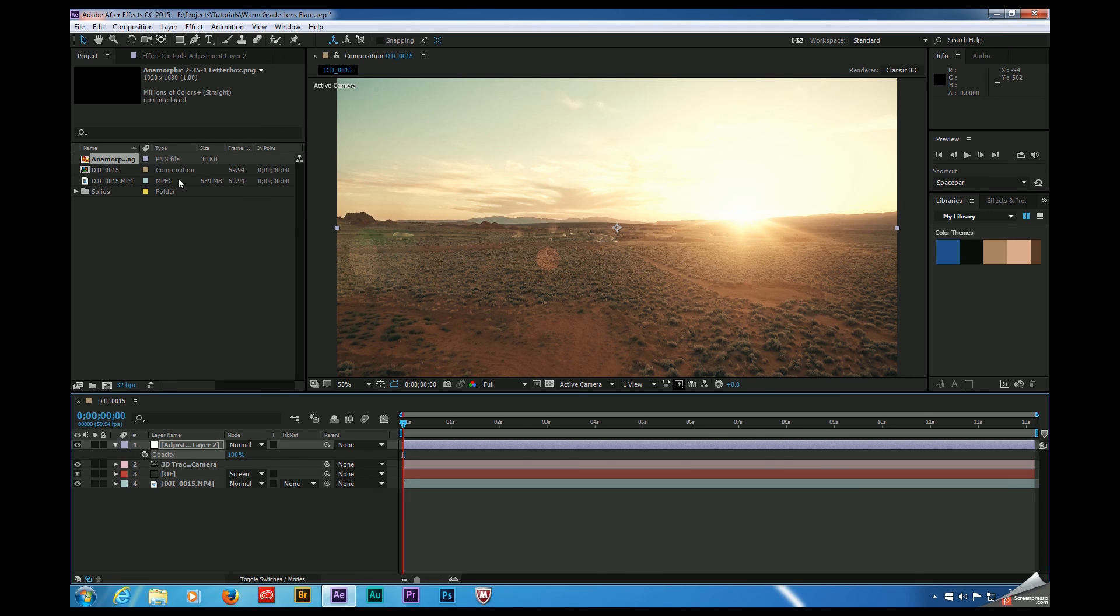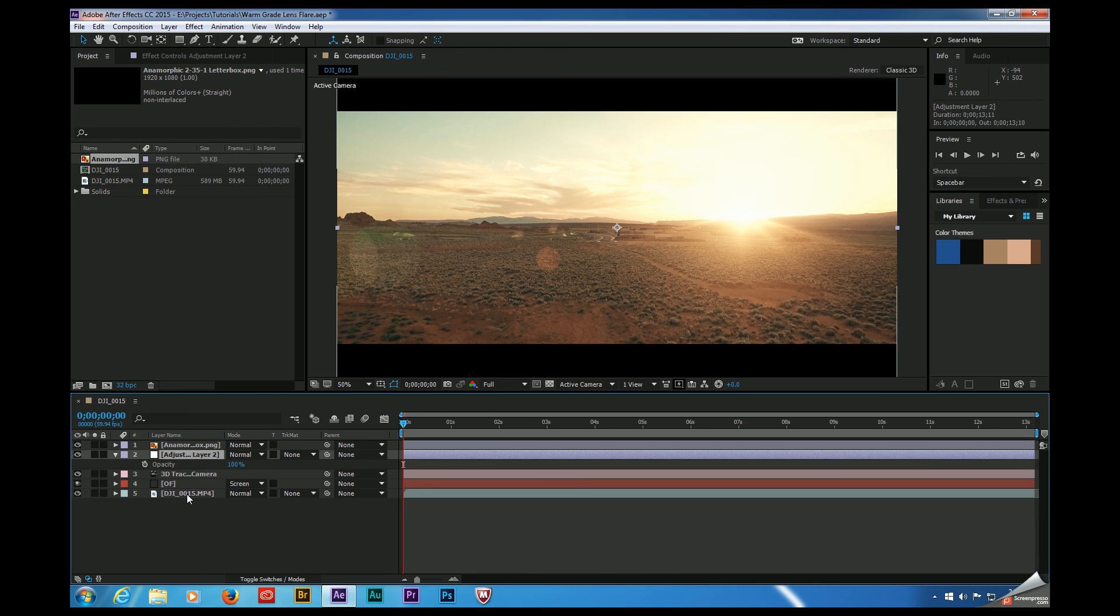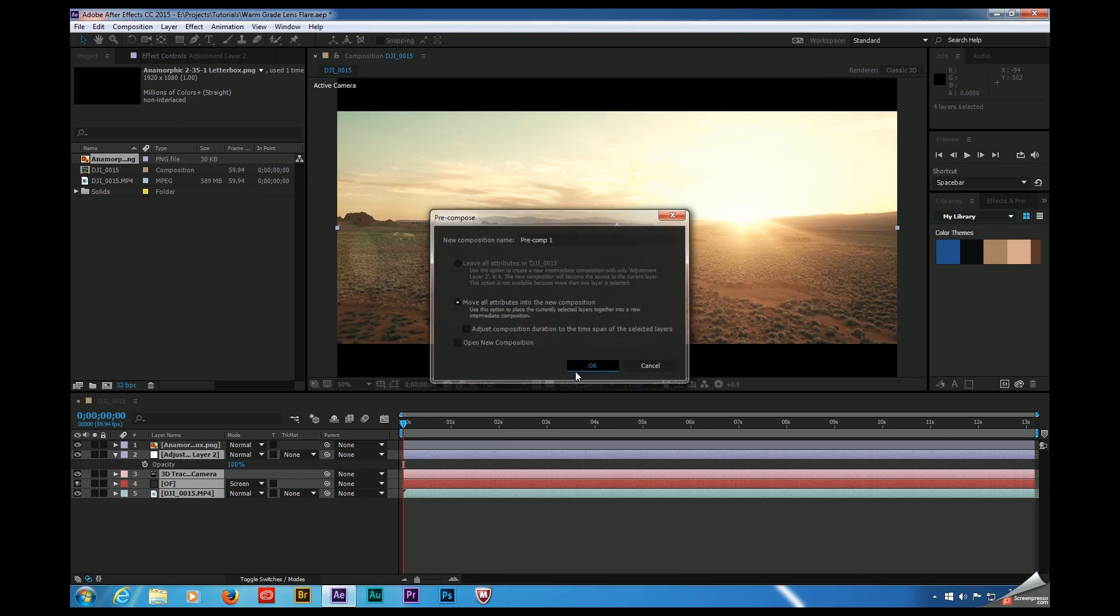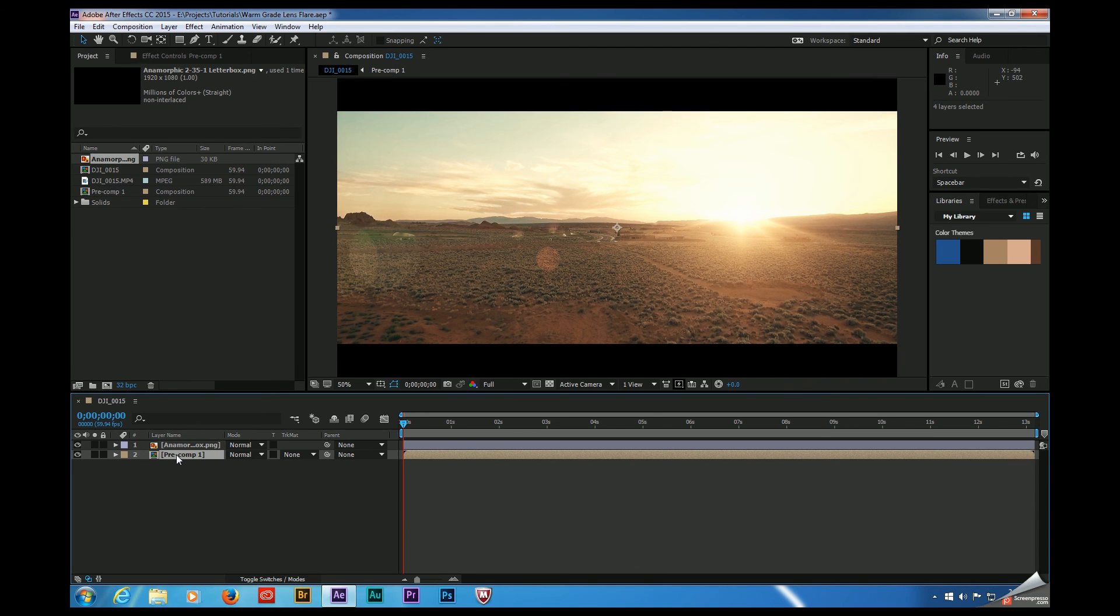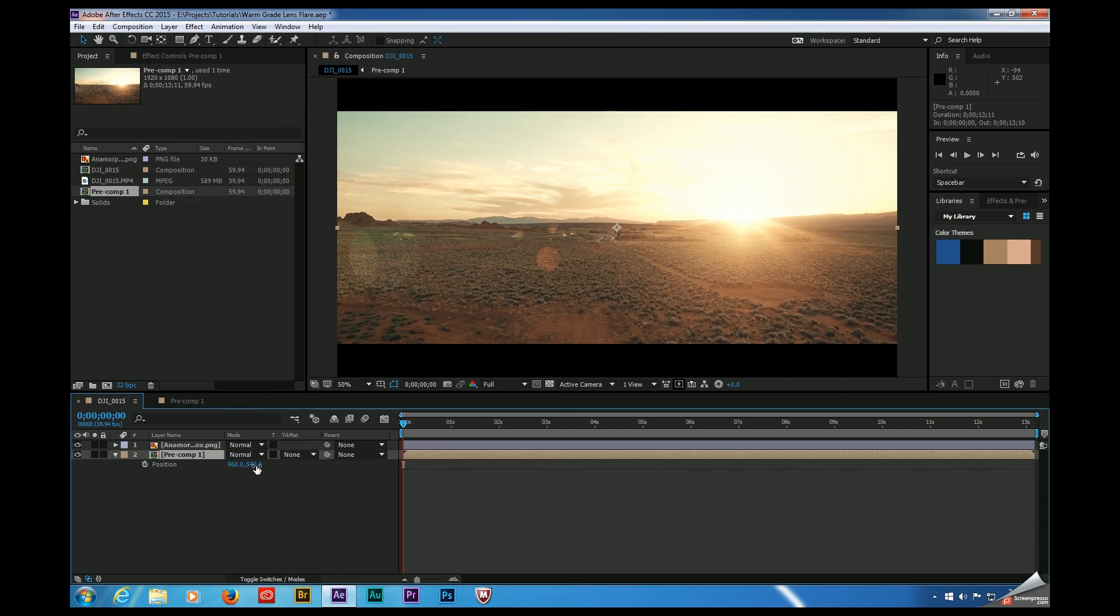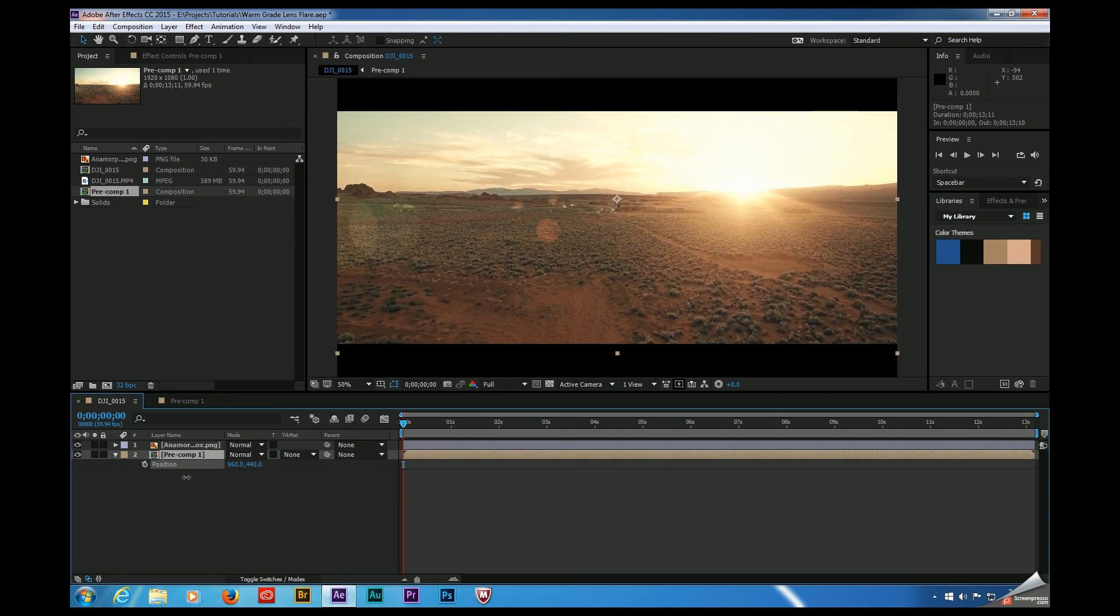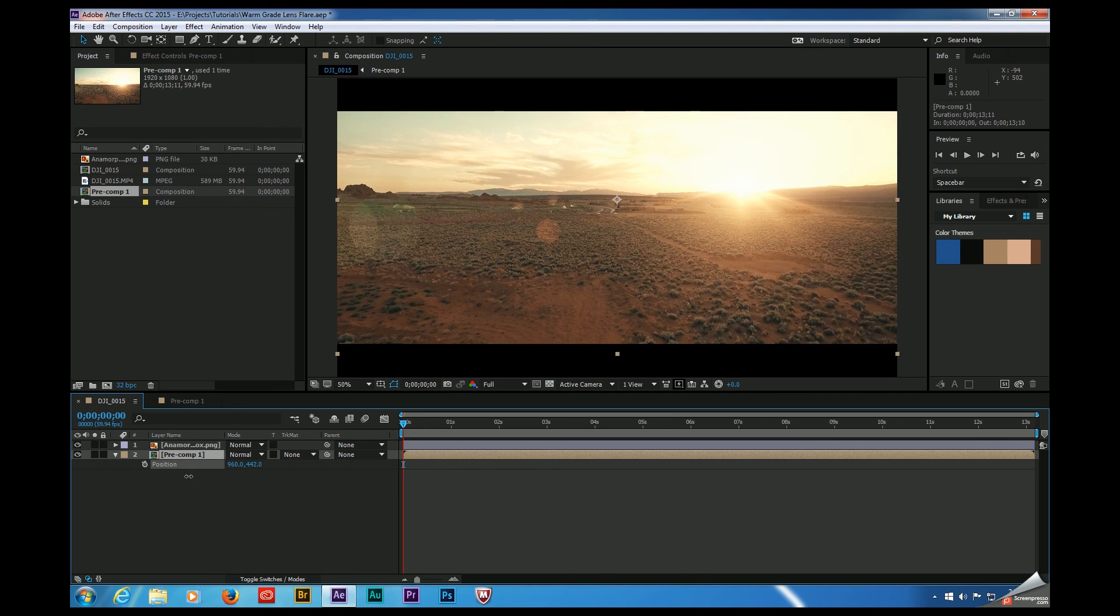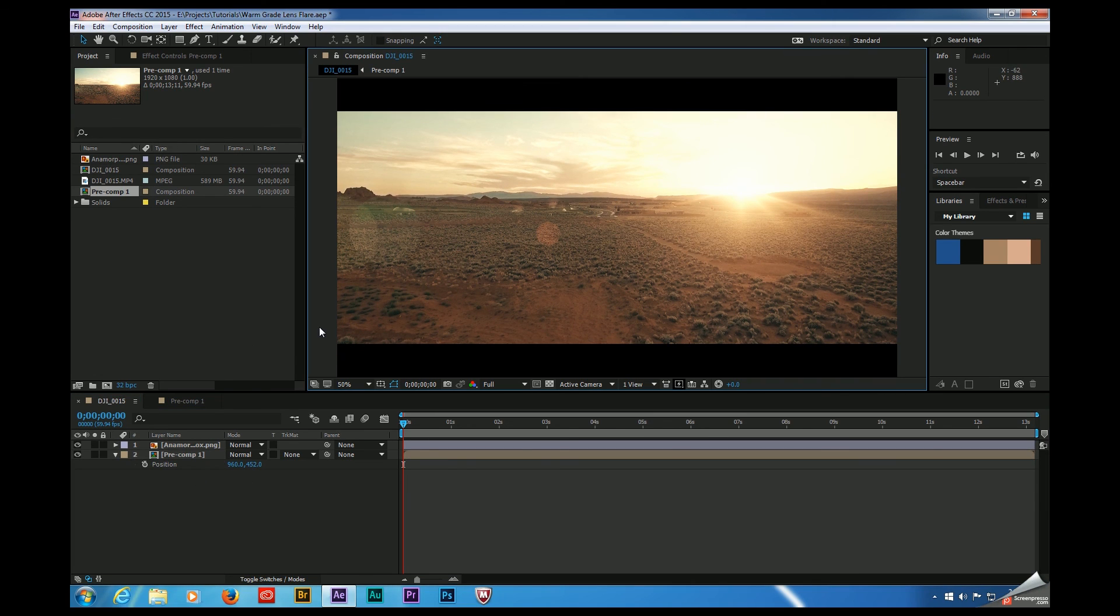So if I drag this anamorphic overlay into my project, I'll go ahead and select all of my clips right here and I'm going to pre-compose them. What that'll allow me to do is treat all of those layers as a single layer. So now I can take this, hit P for position properties, and I can go ahead and recompose my shot. So much of that sky is blown out, I might as well cut it off. And I'm going to move that sun up towards the top right of the frame. That's going to give us a much more cinematic look.